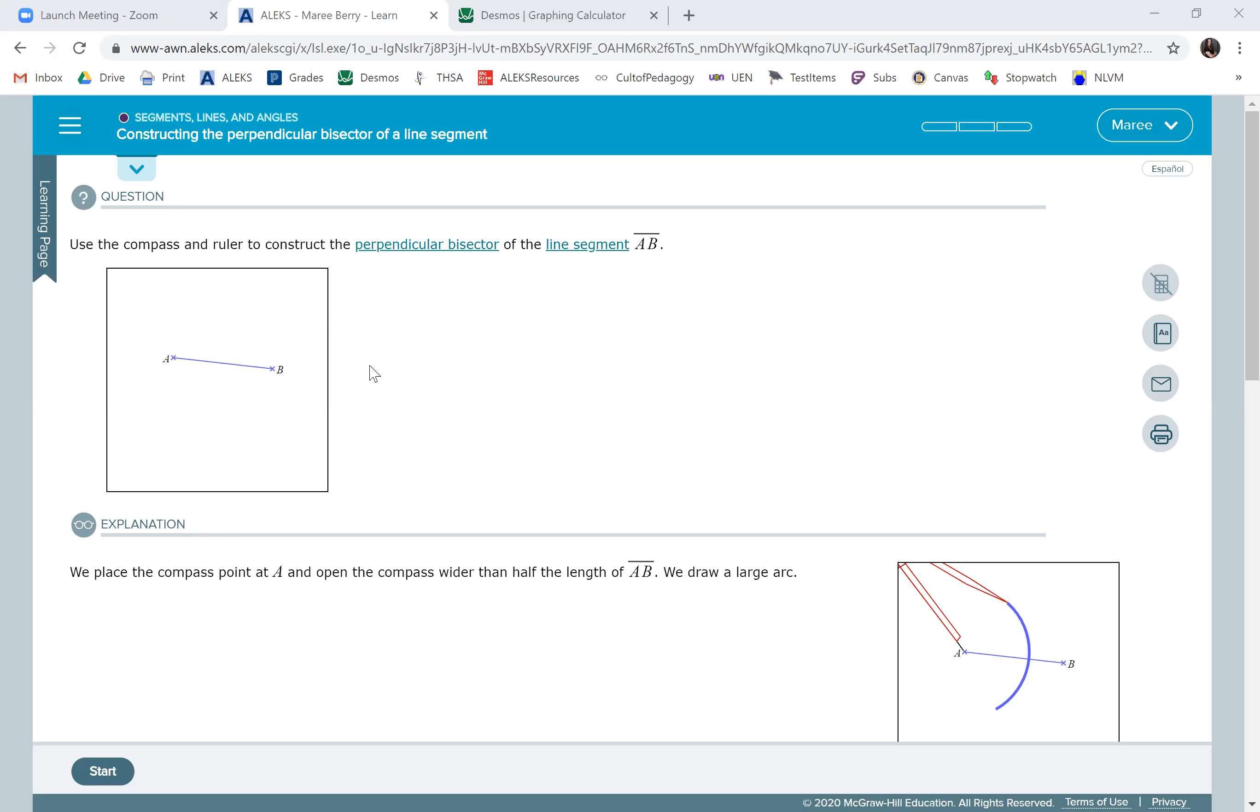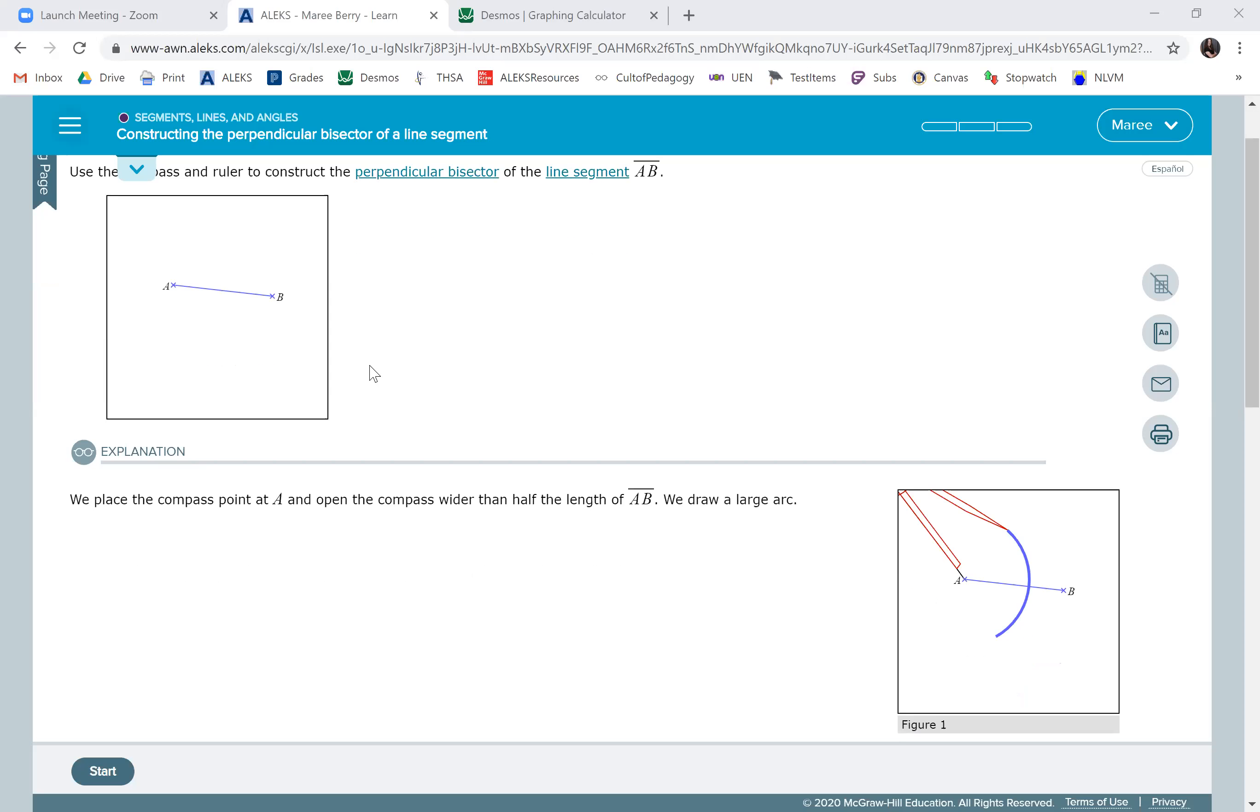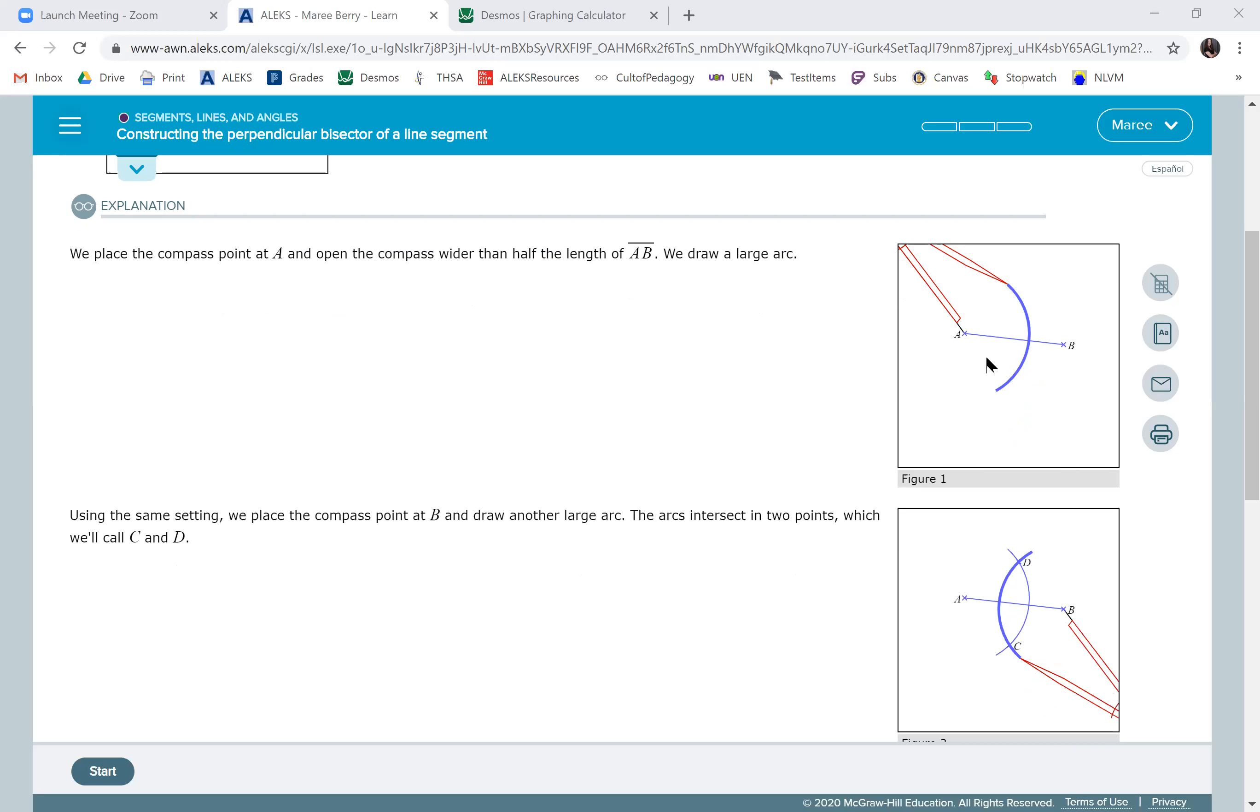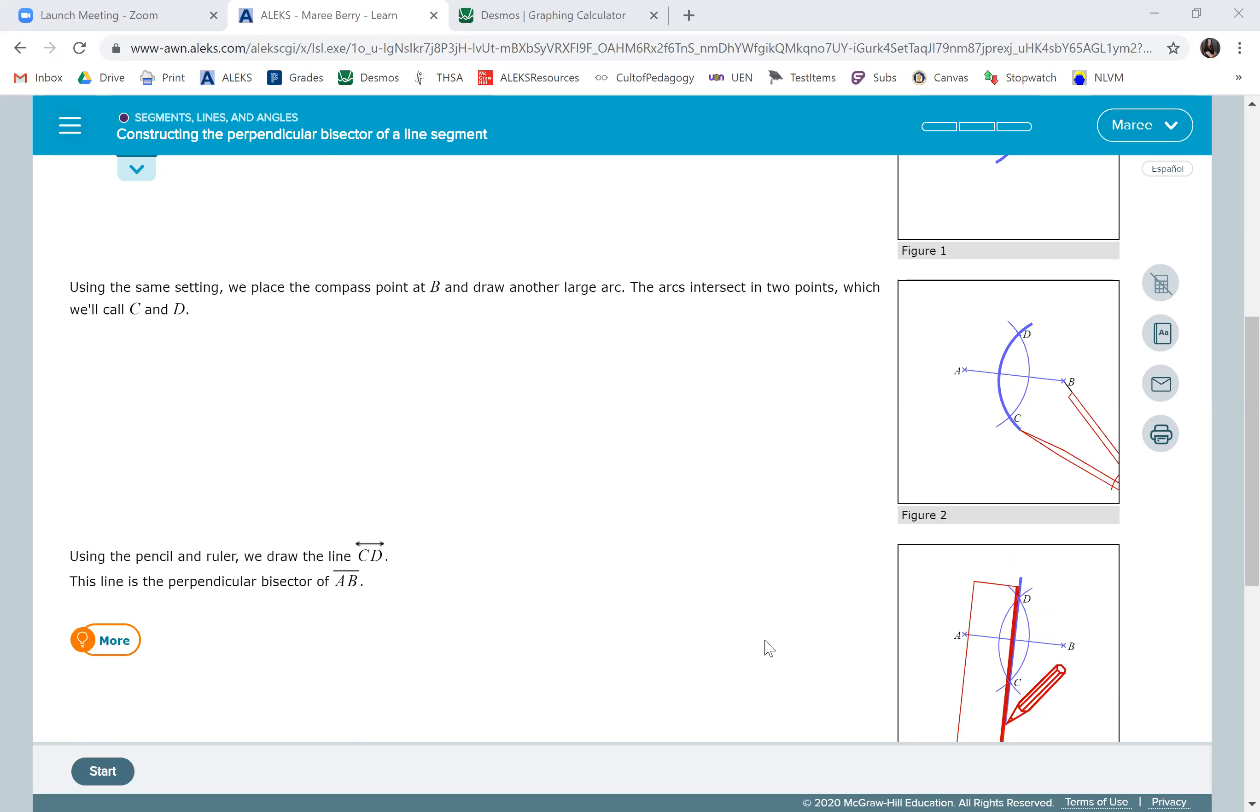So they give you the line segment. You need to take a compass, open it more than half the distance and draw an arc. Leave the compass at that distance and go to the other point. So here we did point A and we drew the arc, then go to point B and draw another arc. Between those two where they intersect is the perpendicular bisector.